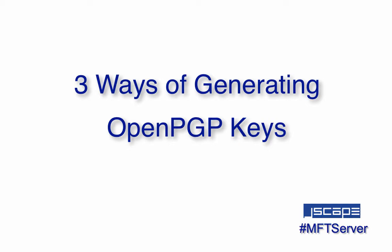In today's video, we're going to show you three ways to generate open PGP keys. Jscape MFT server makes it easy to strengthen secure file transfers with open PGP encryption. But before you can protect your files with PGP, you need to create the necessary public-private key pairs. In this video, we introduce you to three ways of doing that.